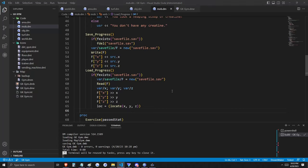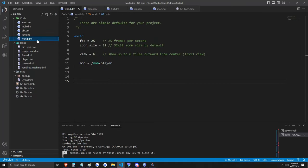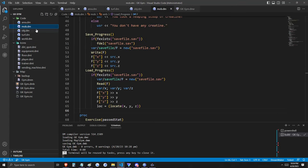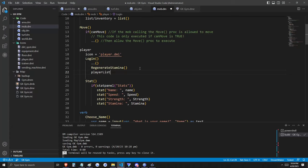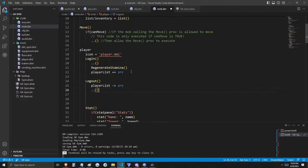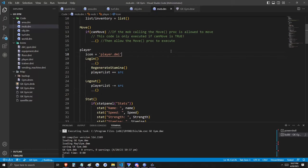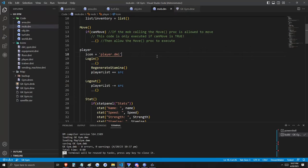Speaking of global elements, we're going to add something else that may be critical to an online game. Back in the world.dm code file, we're going to add something. When written with var at the highest order, we're saying that this list — player_list — is a global variable. When players log into the game, we want to add them to that global list. In the same place that we're initiating the regenerate_stamina proc, we're also going to add the source, or the player, to the global player list — that way we know who's online. Let's log in and test our stat panel and our save and load verbs. It looks like saving and loading are working properly.